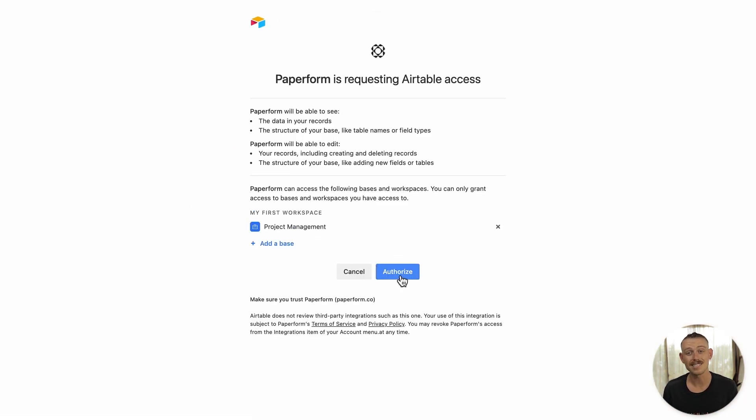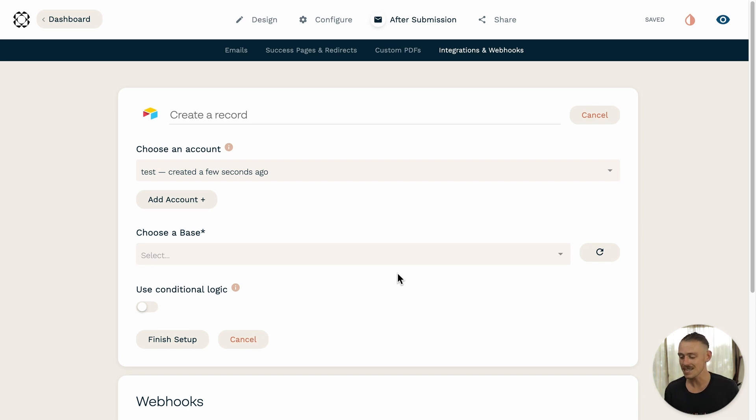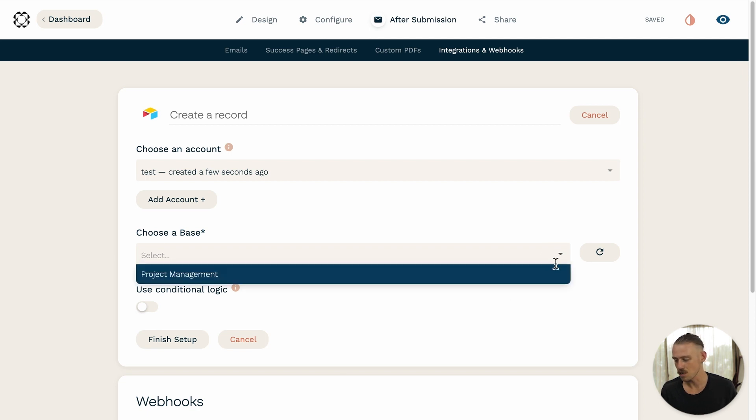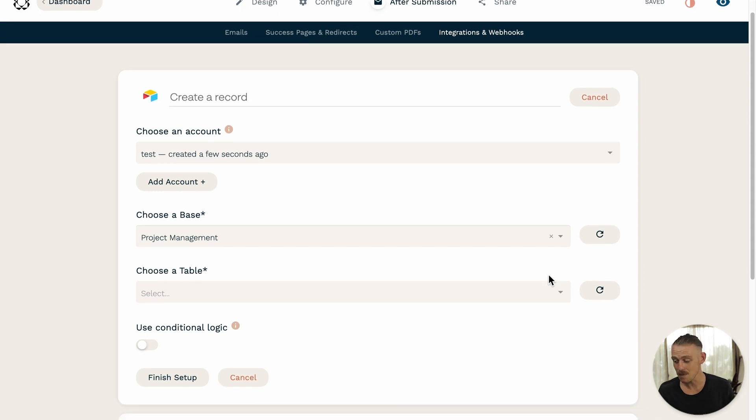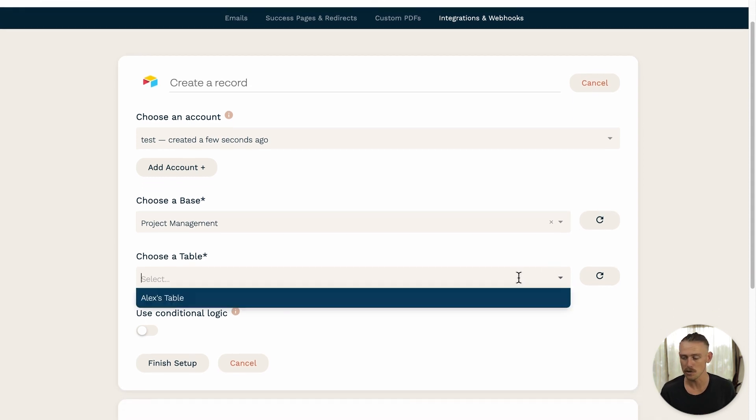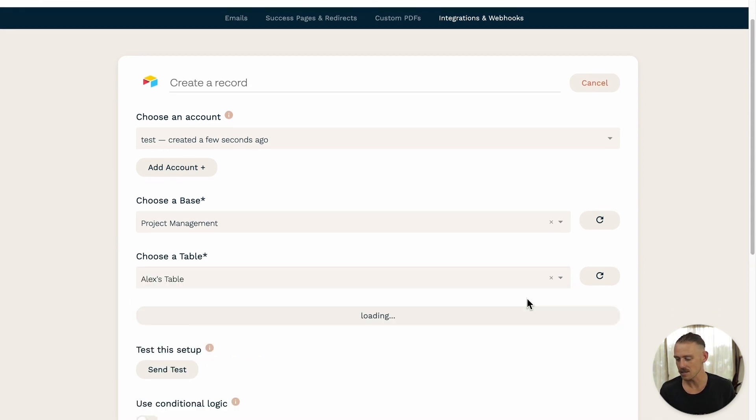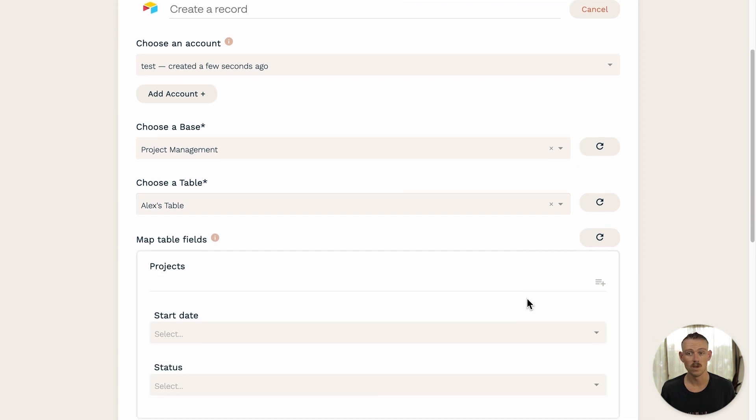Once your account is successfully connected, it's time to set up the integration. So, firstly, you'll need to select your Airtable base. I'm going to select Project Management from the drop-down menu there. Then, you'll need to select the table that you would like to add the new record to. I'll select Alex's table just there.